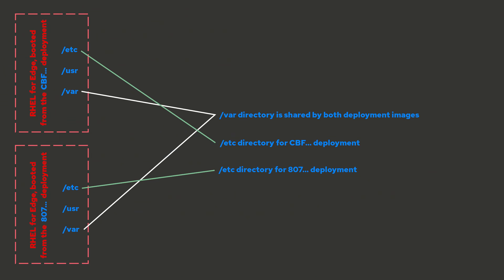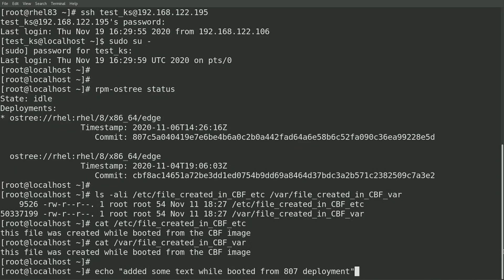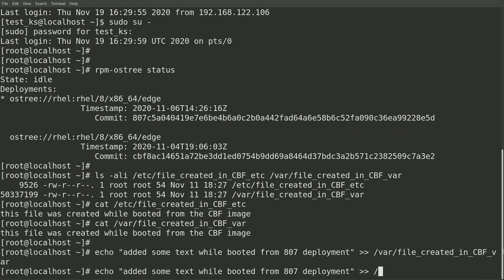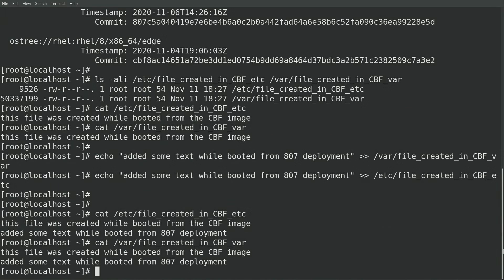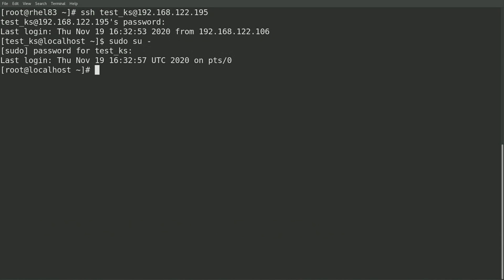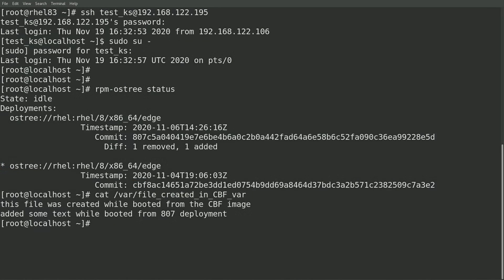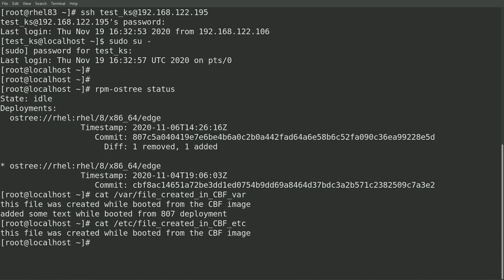To further demonstrate this, I'll append a line to both of these files and then reboot back into the CBF deployment. I'm going to add an additional line to each file that says 'added some text while booted from the 807 deployment.' I'll then cat the file so you can see the contents, and then reboot the system with a systemctl reboot. When I get to the bootloader, I'll select the second option to boot into the CBF deployment. After the system boots up and I connect over SSH, sudo back to root, and run RPMOS tree status — as you can see, I'm now booted from the CBF deployment. The file under var shows the text that was appended while we were booted into the 807 deployment, because they share the same var directory. The file under Etsy does not show that appended text, because they have a separate writable copy of Etsy.